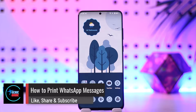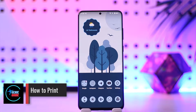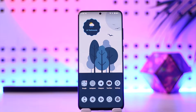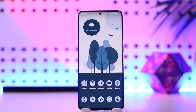How to print WhatsApp messages. Hey everybody, welcome back to our channel. In today's video, I'm going to guide you through the steps on how you can print WhatsApp messages, so make sure to watch the video till the end.